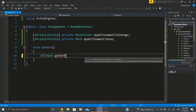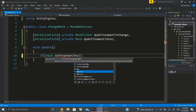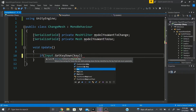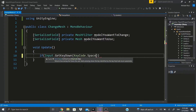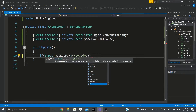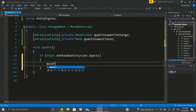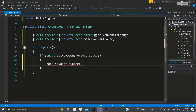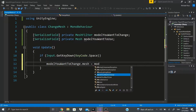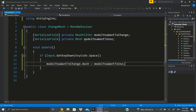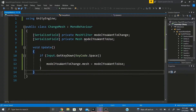For the input I'm going to check for a key press: if Input.GetKeyDown and the KeyCode will be Space. Then I put: meshFilterModelYouWantToChange.mesh = modelYouWantToUse. That's the core line that swaps the mesh.